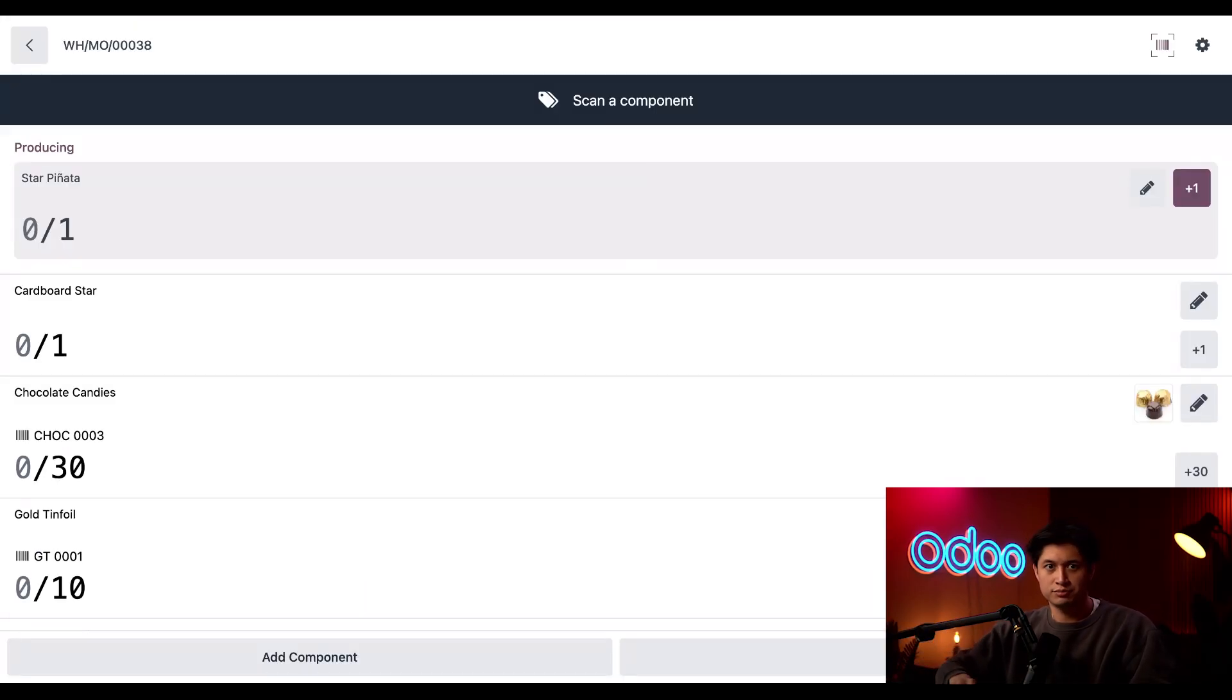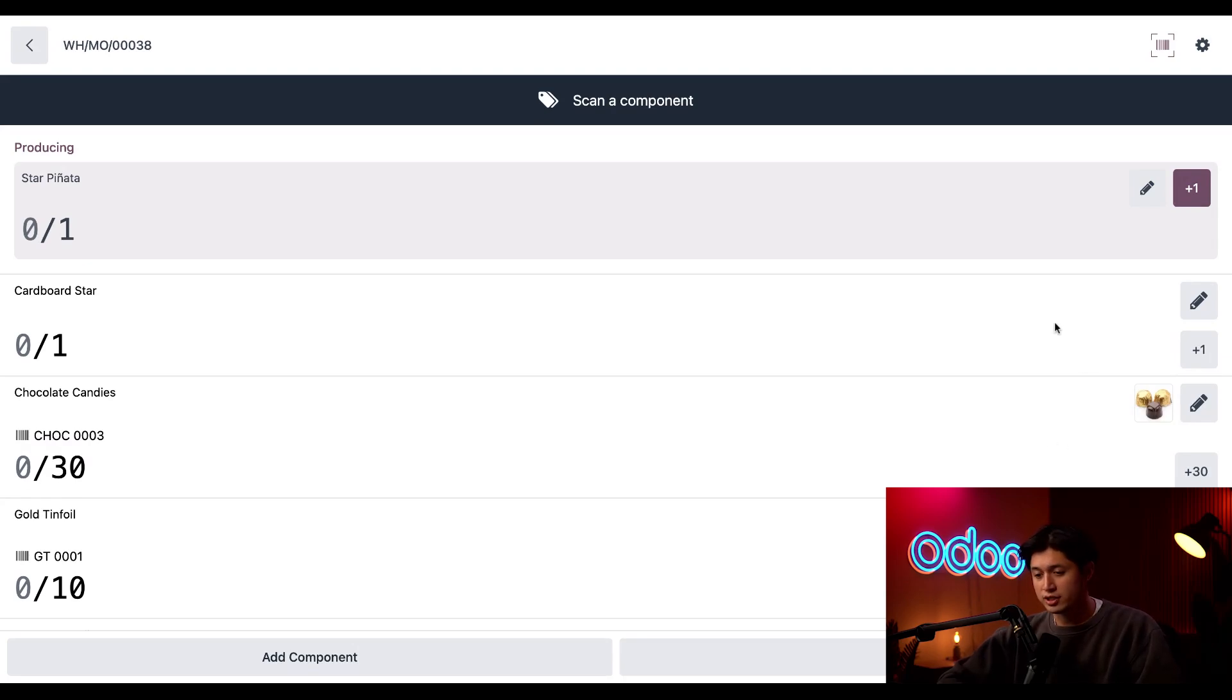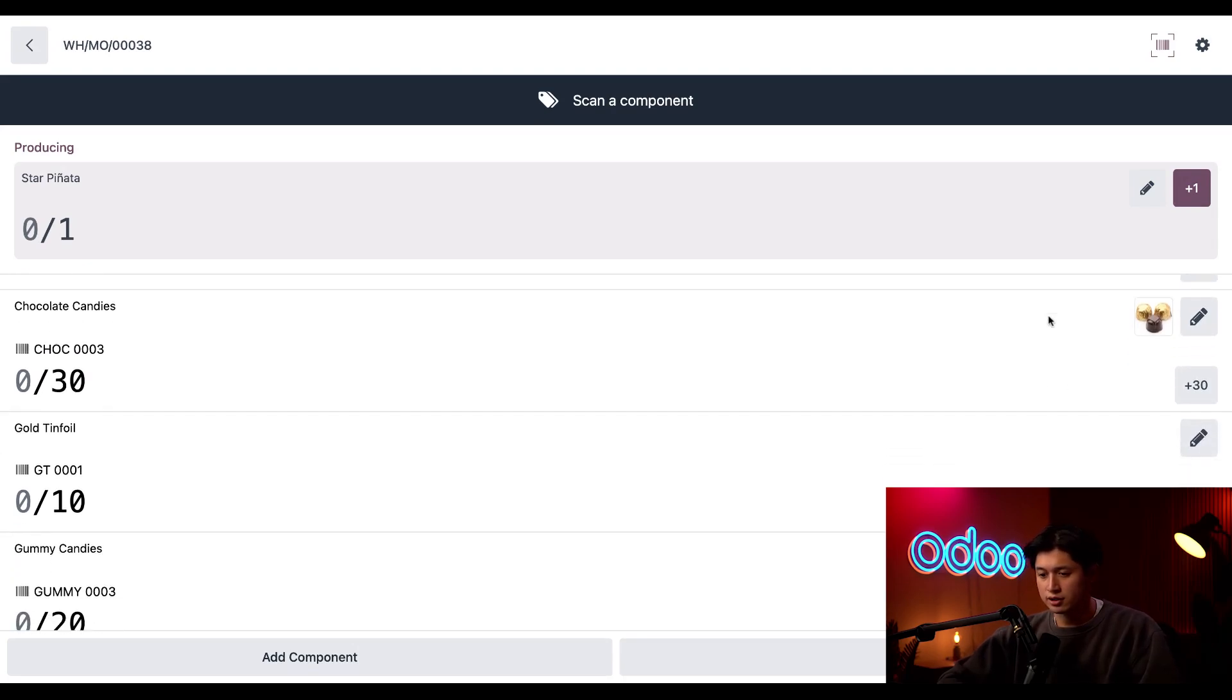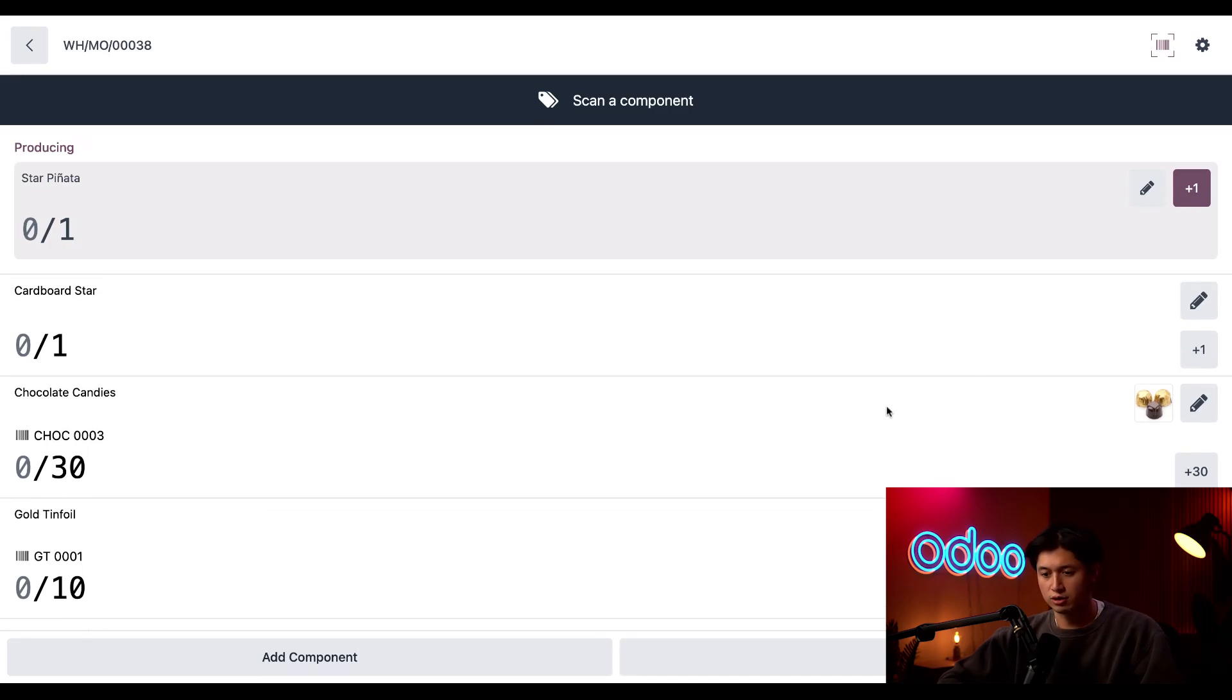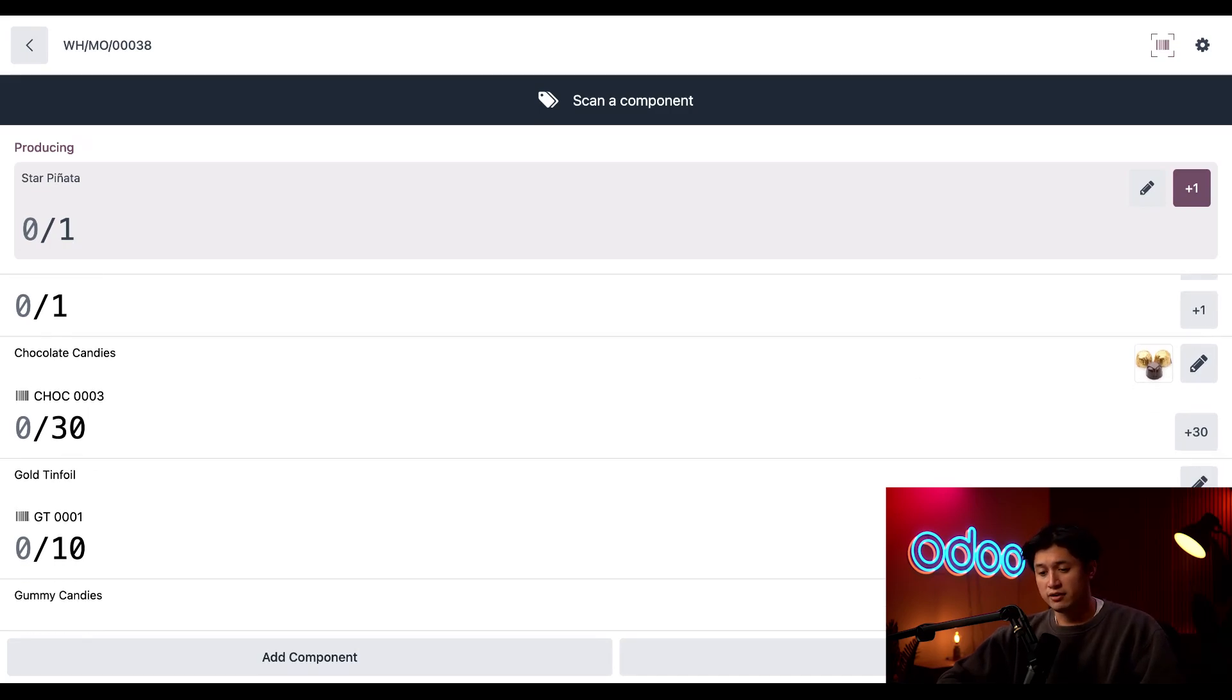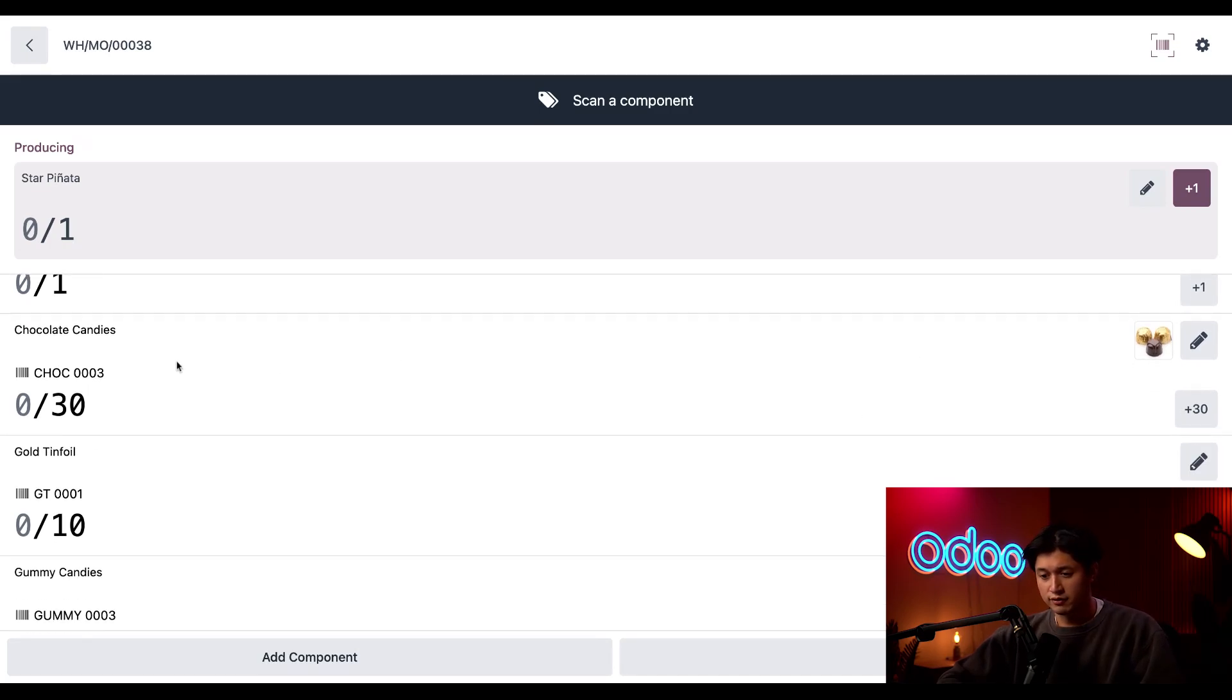Nice. So we can see all the MO details now on this star pinata. And here we see the components needed to build it like cardboard, colored paper, and we even have some of the fillings that go within this pinata.